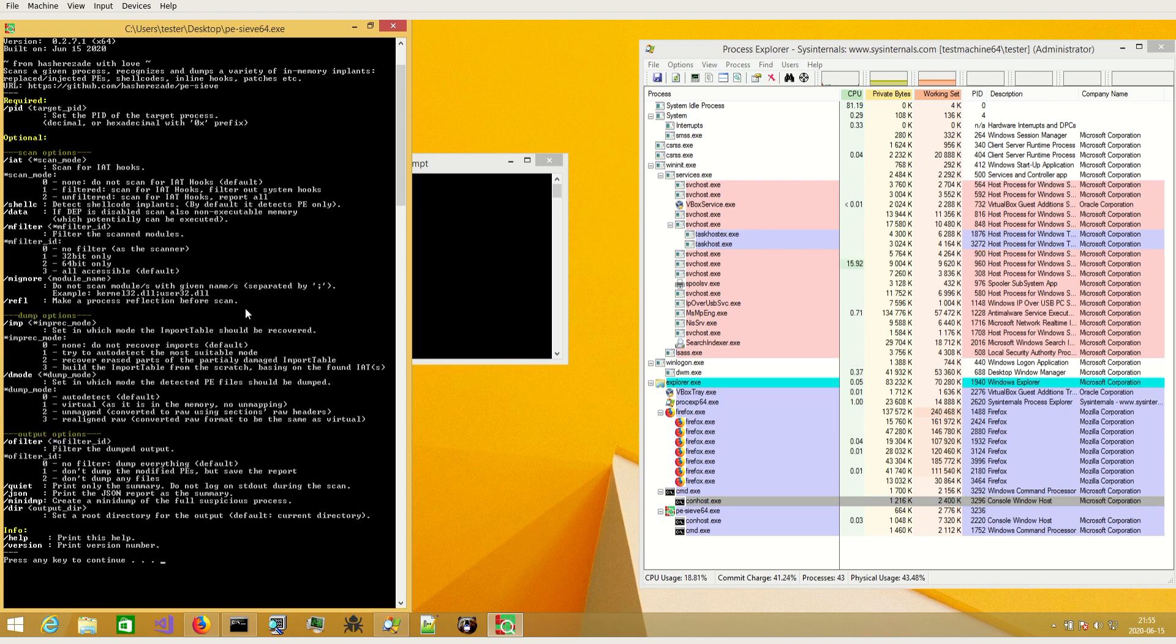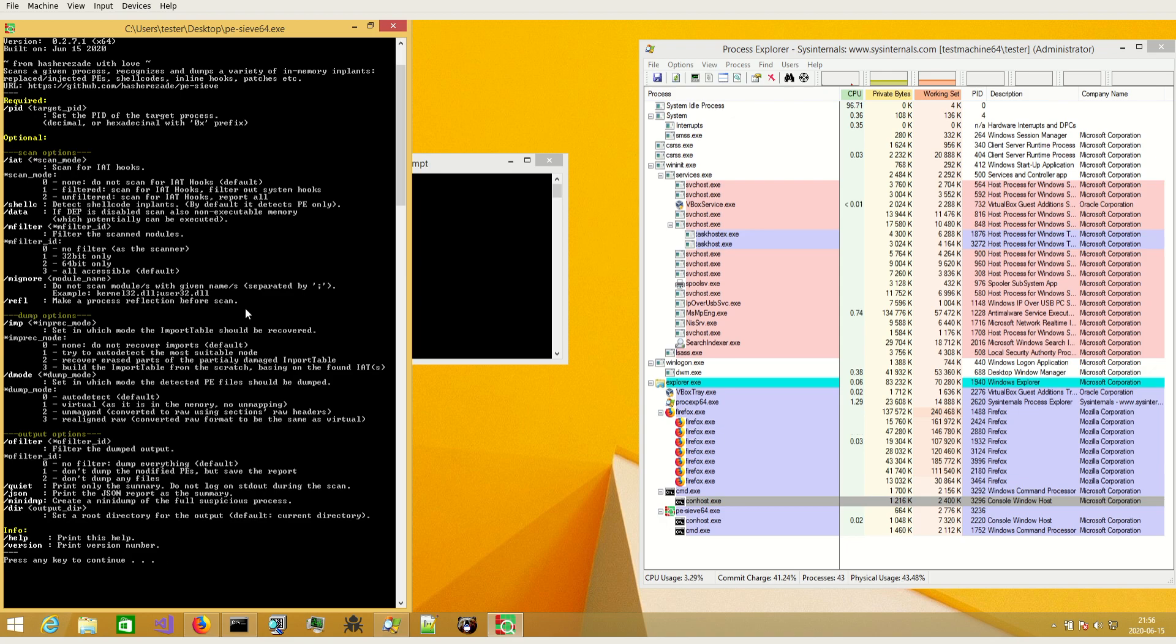And we scan this suspended copy and then we destroy it after using. So this is how the process reflection basically works.